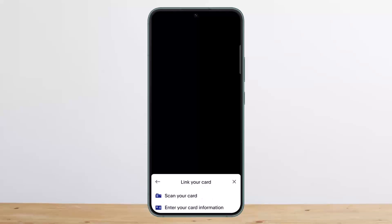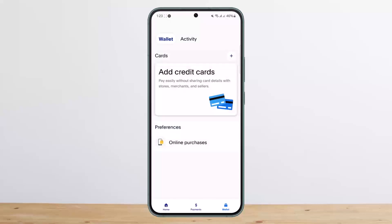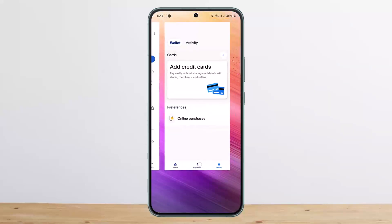Tap on 'Enter your card information.' You'll have to enter your gift card details here just like you enter your credit or debit card details. As long as the prepaid gift card you selected has enough balance to cover the total amount, you're good to go while making payments.